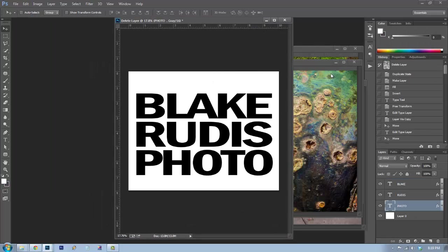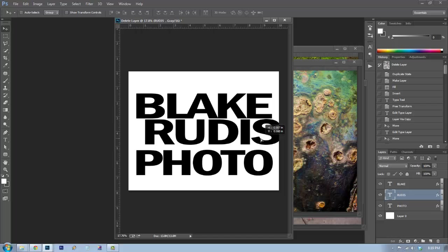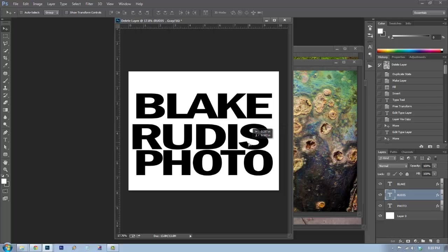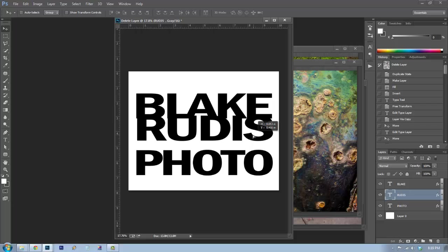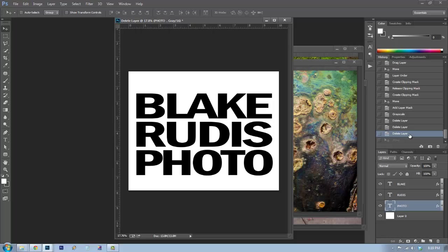Right in front of you we have a Blake Rudis photo — it's just all black — and I want to incorporate some text into it, like a logo I have here. The reason the text is on three separate layers is that I like to keep each element on its own layer so I can move them independently, offsetting however I want, giving me full freedom of range with each text layer.